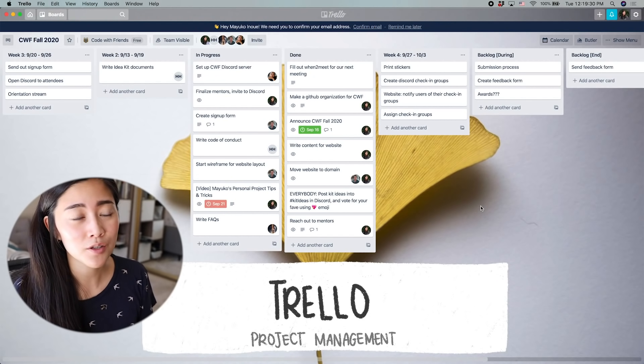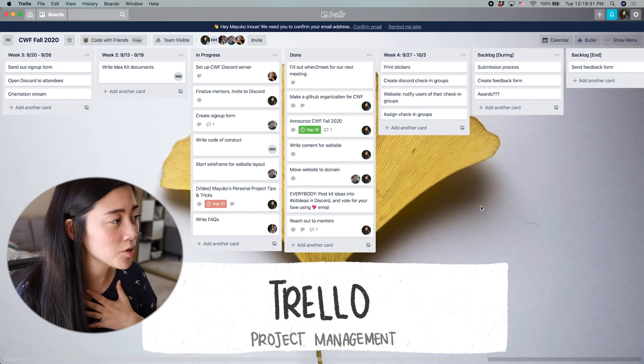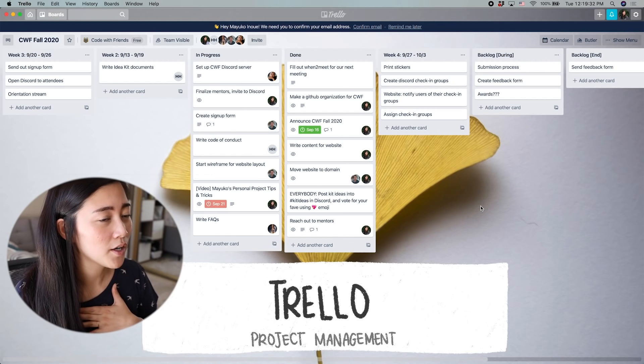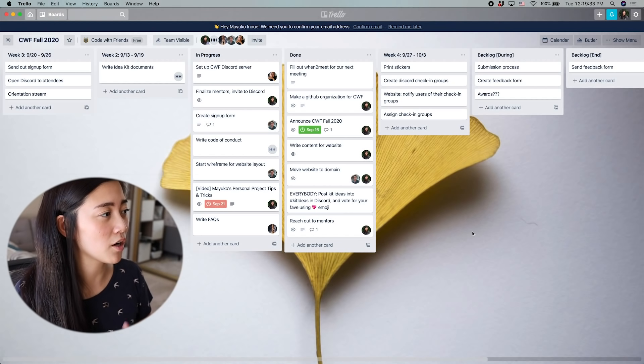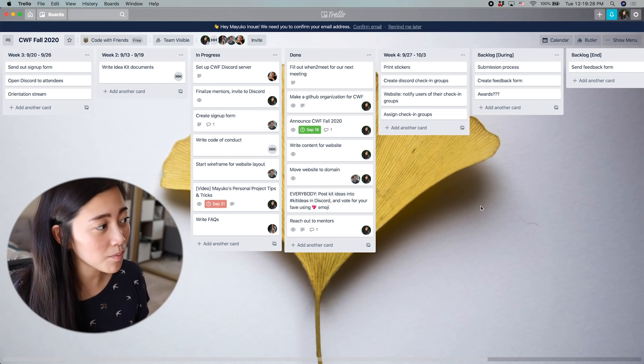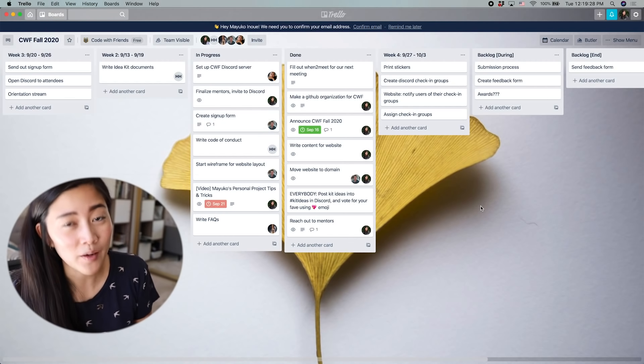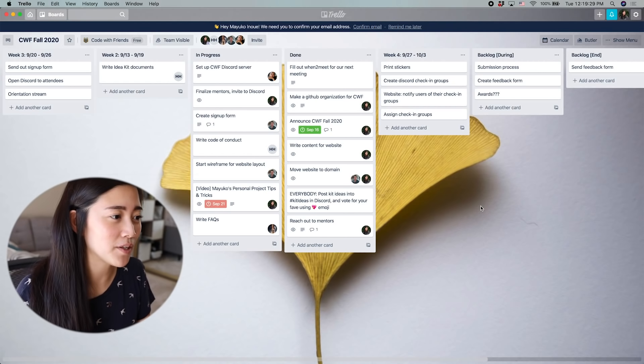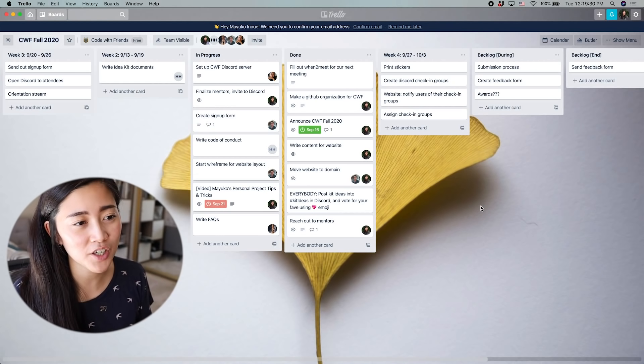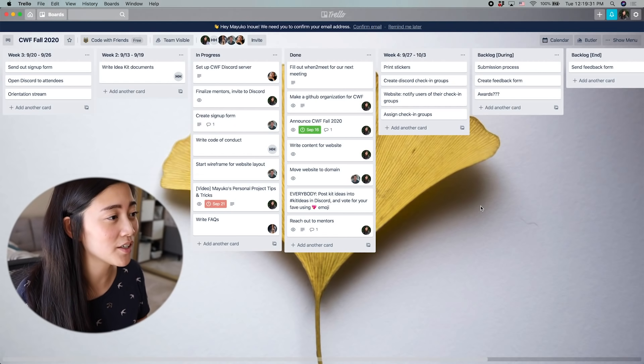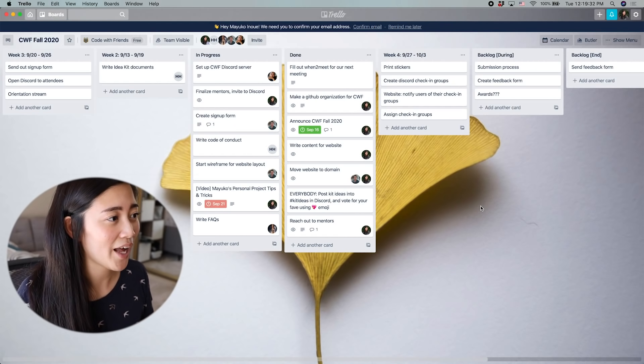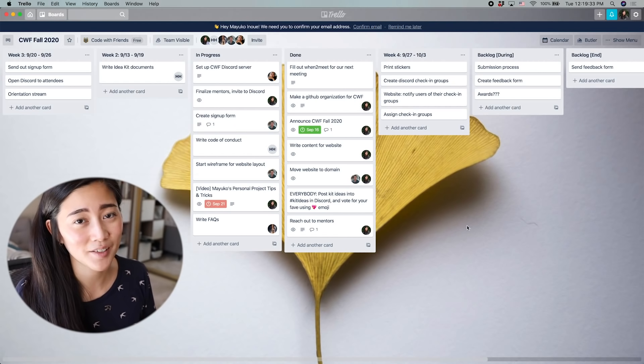And in addition to ClickUp, I also use Trello. So I use Trello mostly for projects that I'm working on with other people. And it's just a lot more lightweight than ClickUp. And so for simple projects, it's been really good to have this on hand.